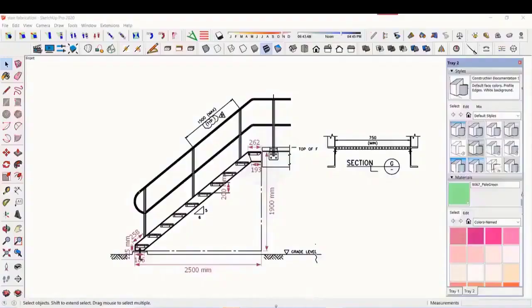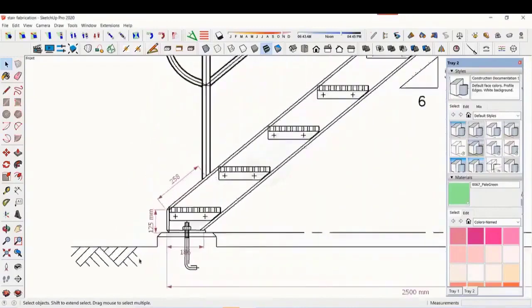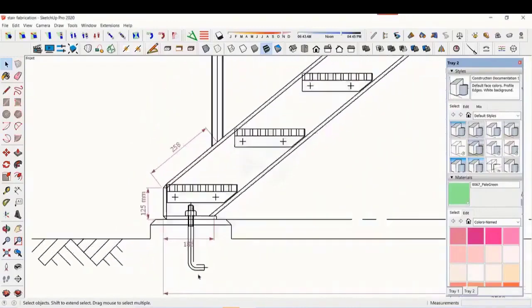In this tutorial, we will learn how to read and fabricate a staircase drawing. This is a standard drawing of a staircase.